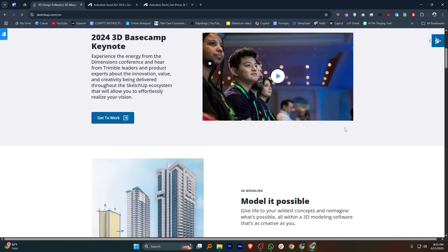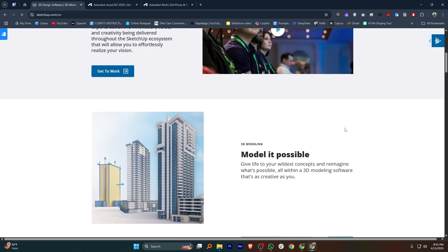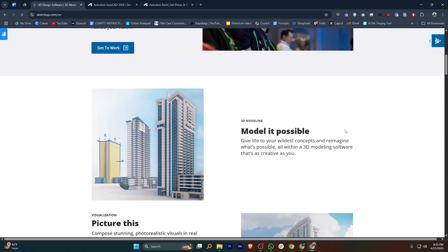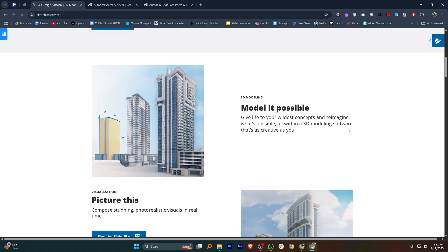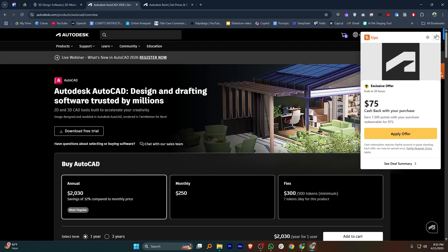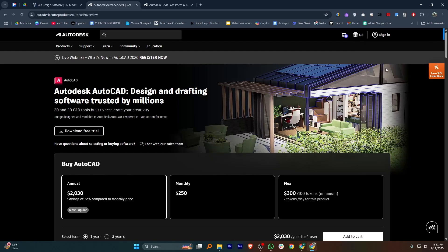SketchUp is great for quick 3D modeling and concept designs. It's easy to use, especially for beginners or early stage visualizations. However, it's not a full BIM tool and lacks detailed construction documentation features.